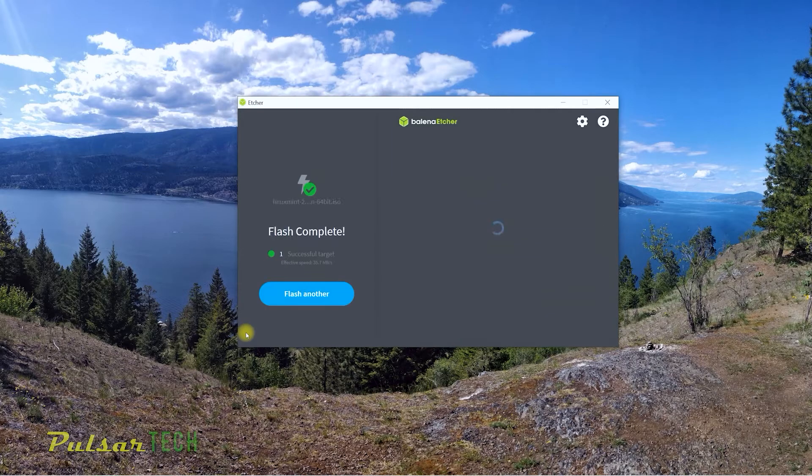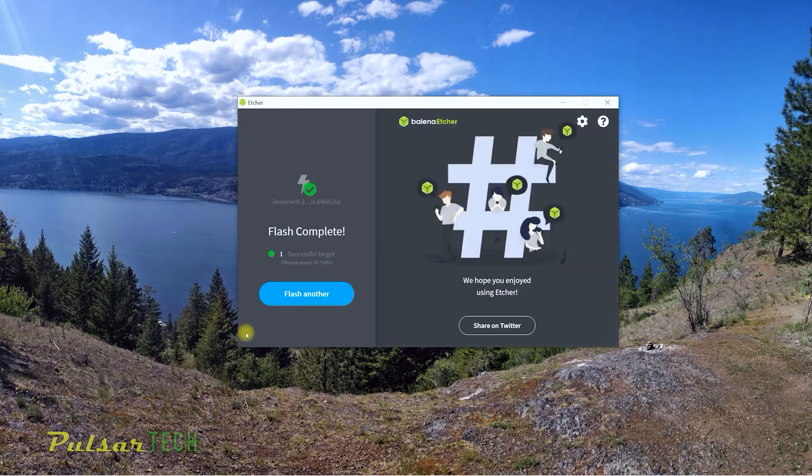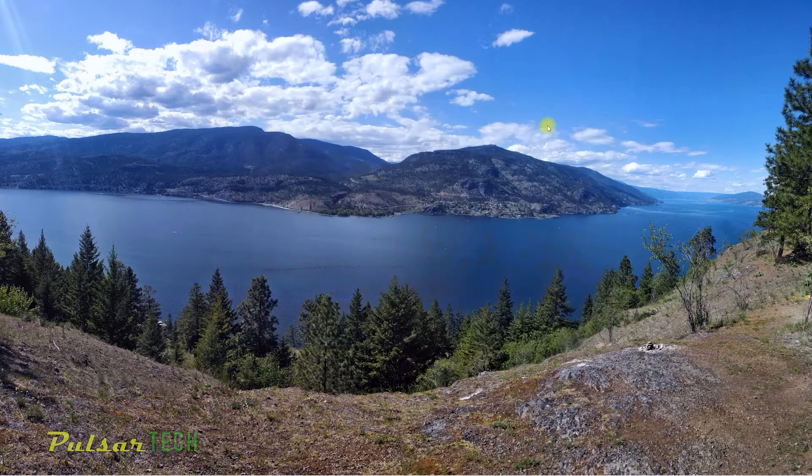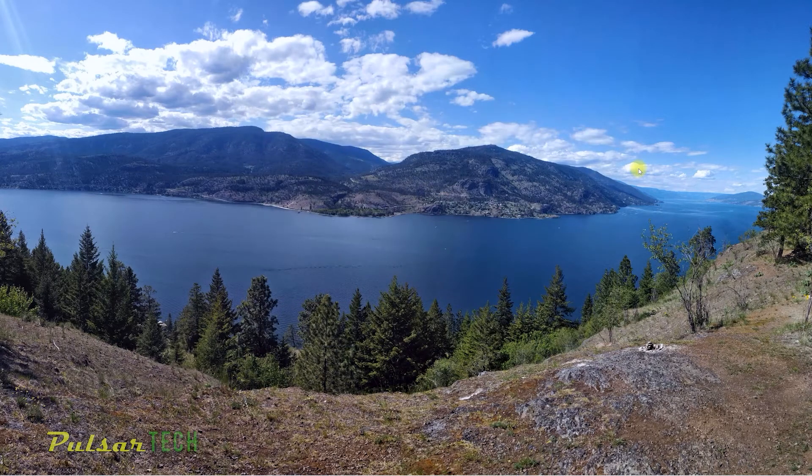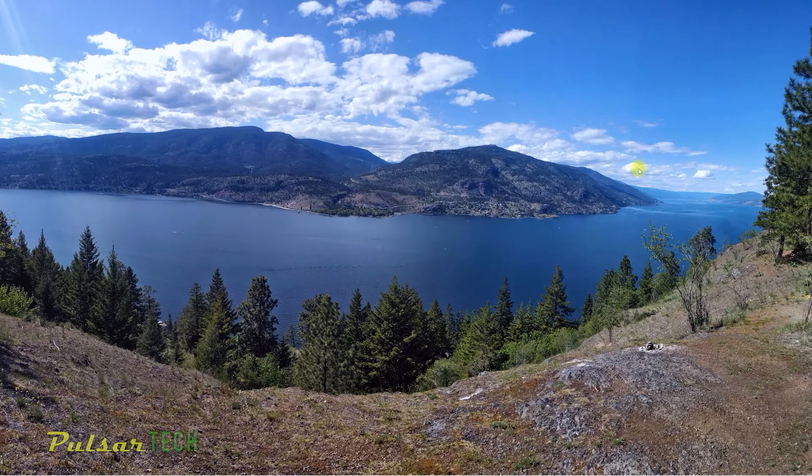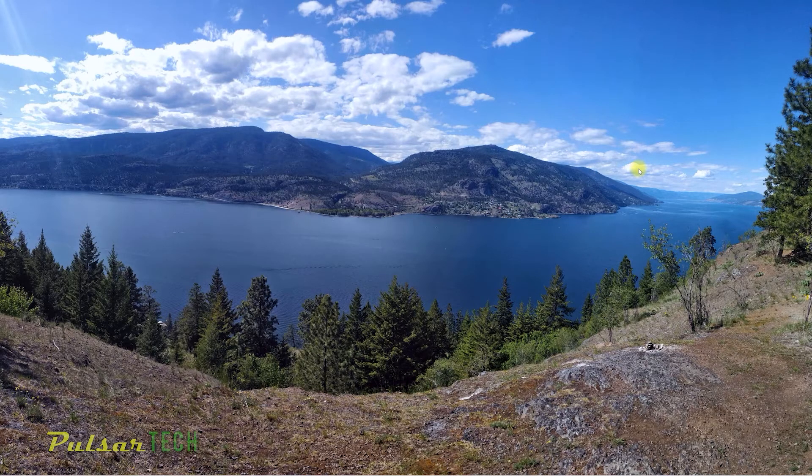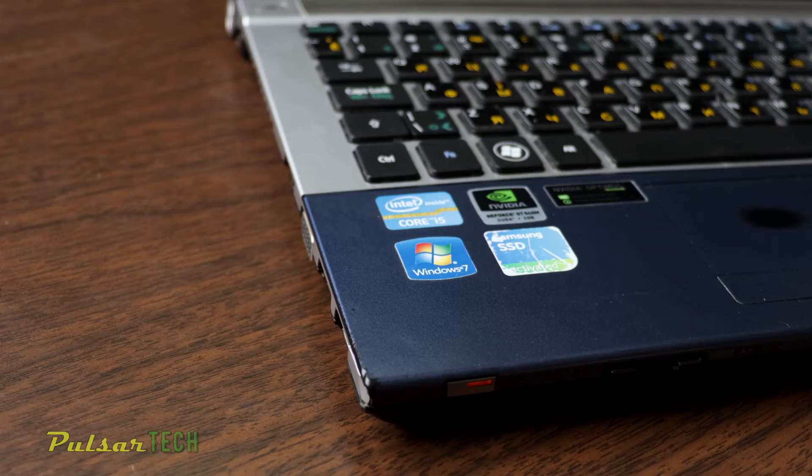All right, it's almost finishing up. Yeah, there we go. So the flash is complete. We can go ahead and close it. And the next step, what we're going to do, we're going to go ahead and install it on our PC. Okay, let's do that.